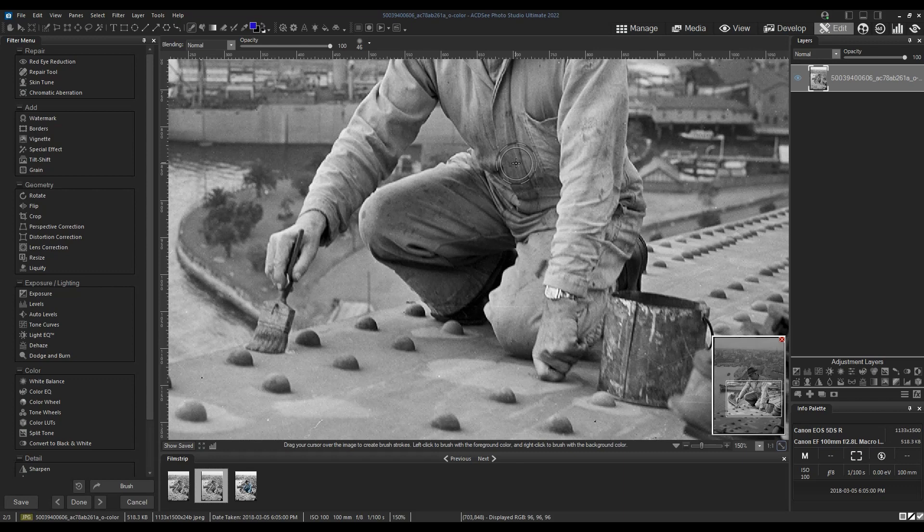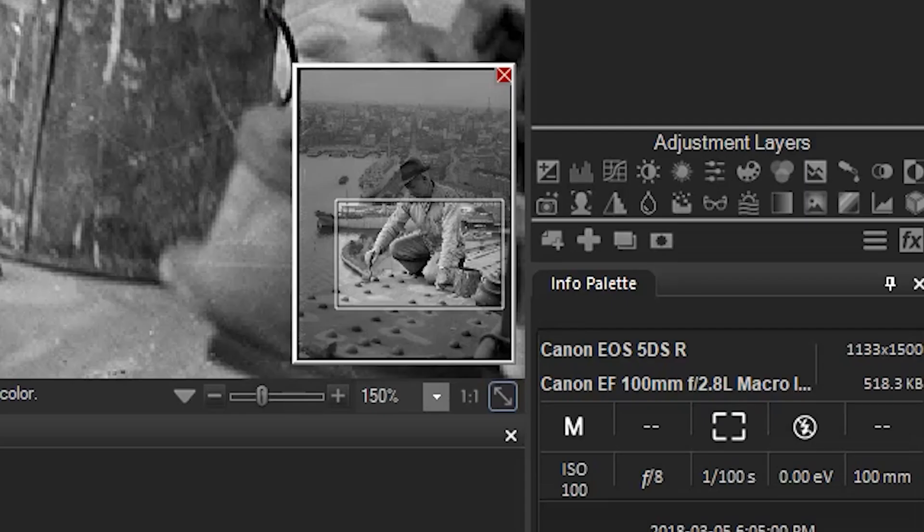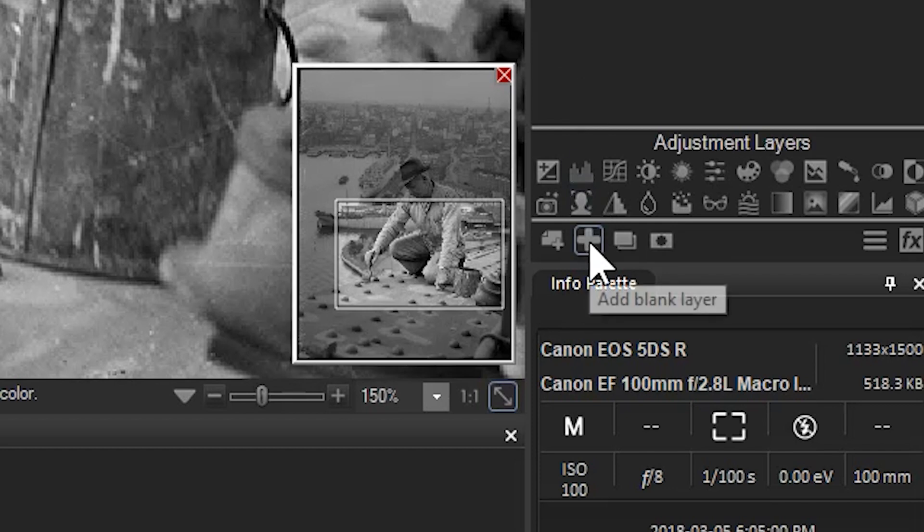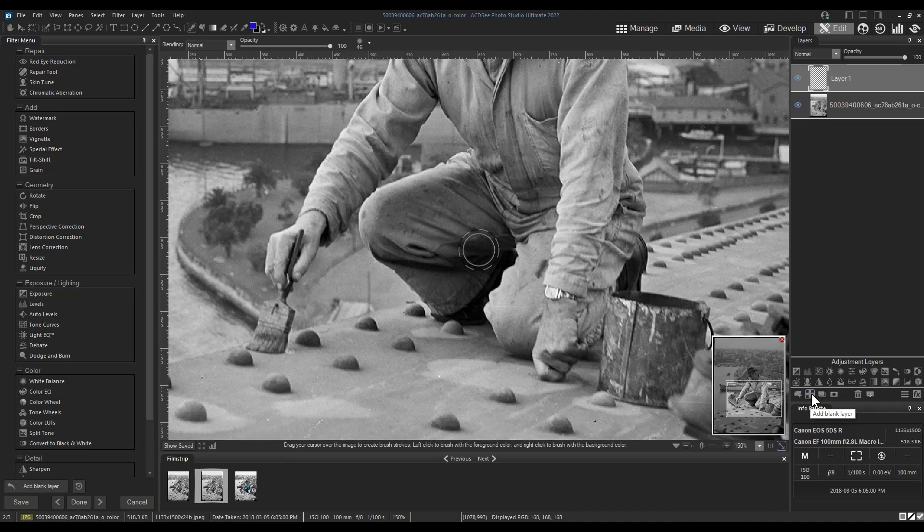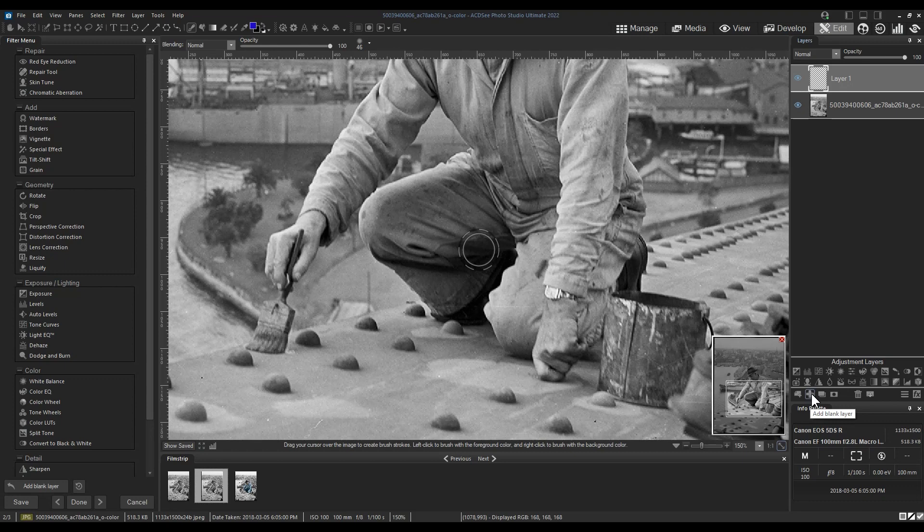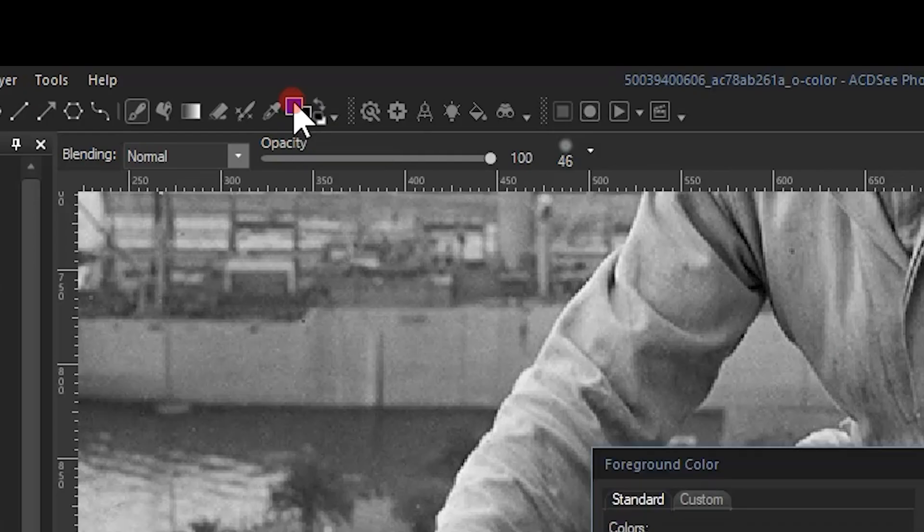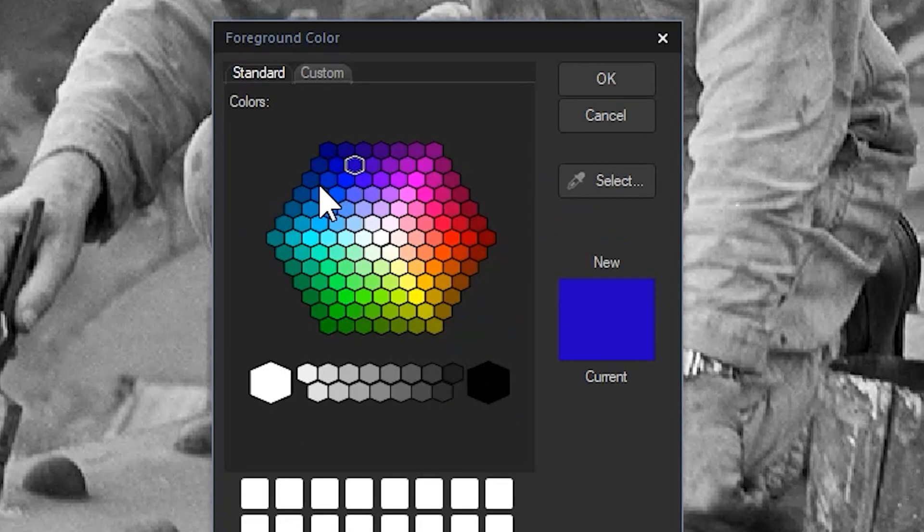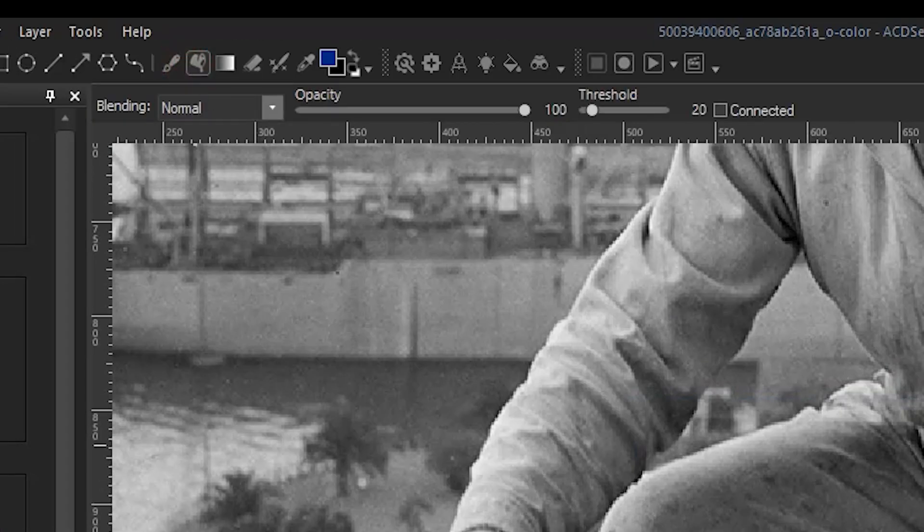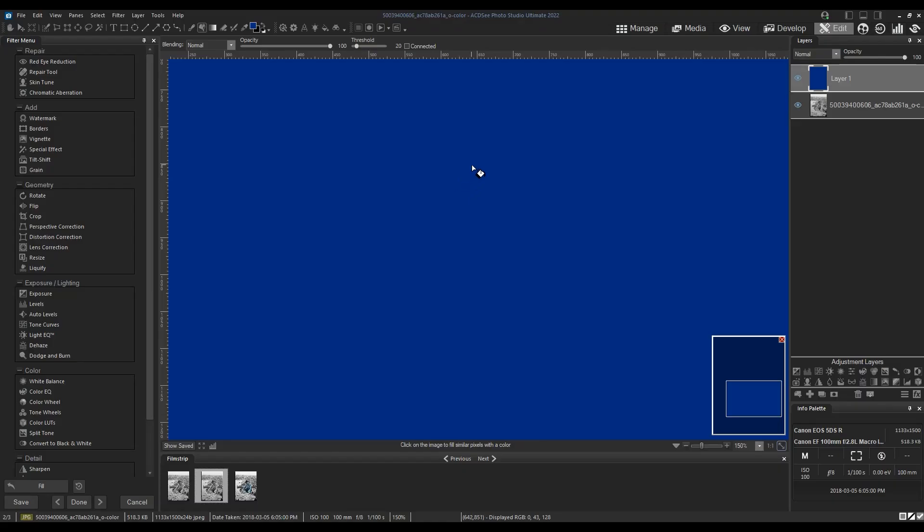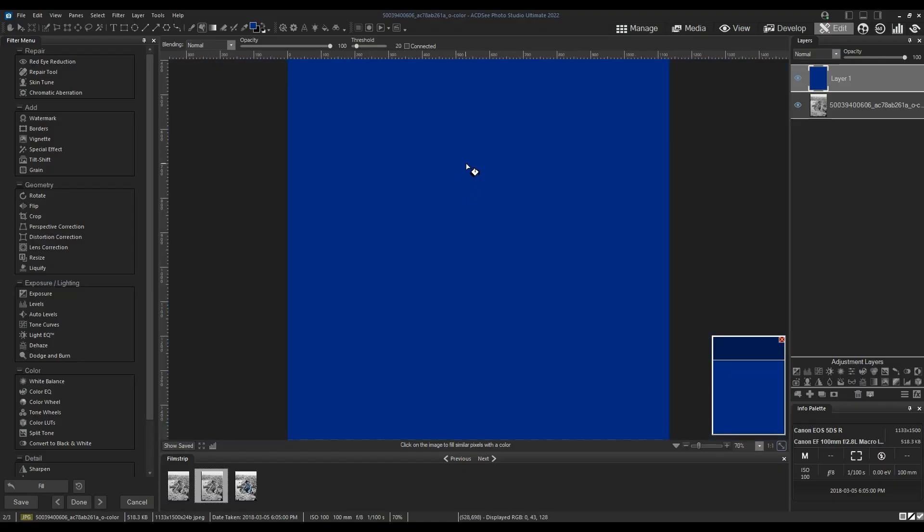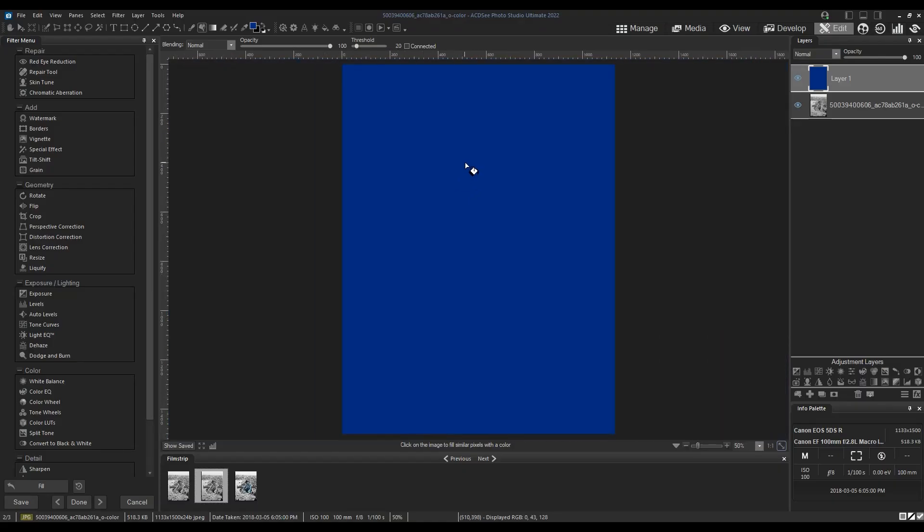Step one: we need to add a blank layer. To do this, click the plus button underneath the adjustment layers. We'll make the pants blue so I'm going to use the color picker and the paint bucket tool to fill the layer. The layer is now filled. I'll just ensure that the blue layer appears above the image layer.